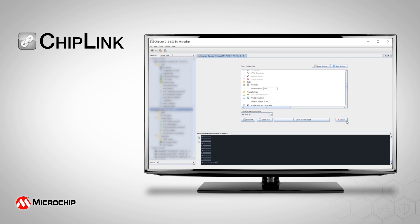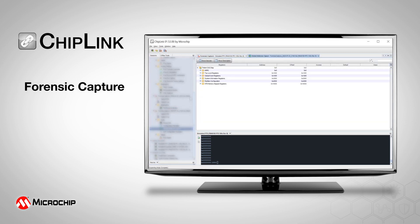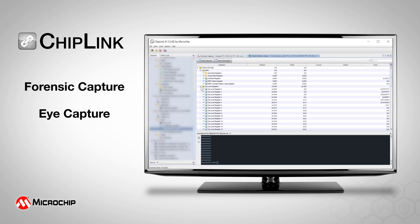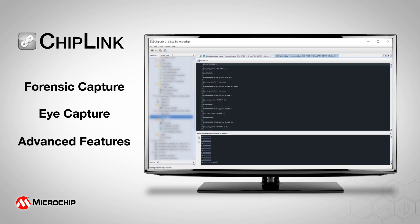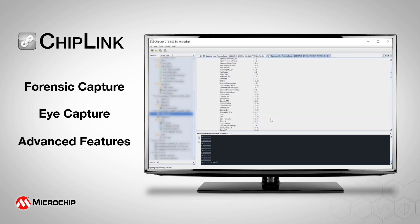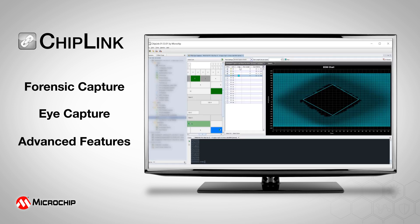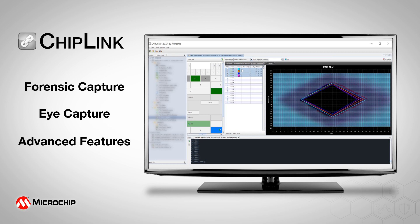In addition, the ability to debug issues with forensic capture, eye capture, and additional advanced features expedites identification and resolution of configuration issues with one click.